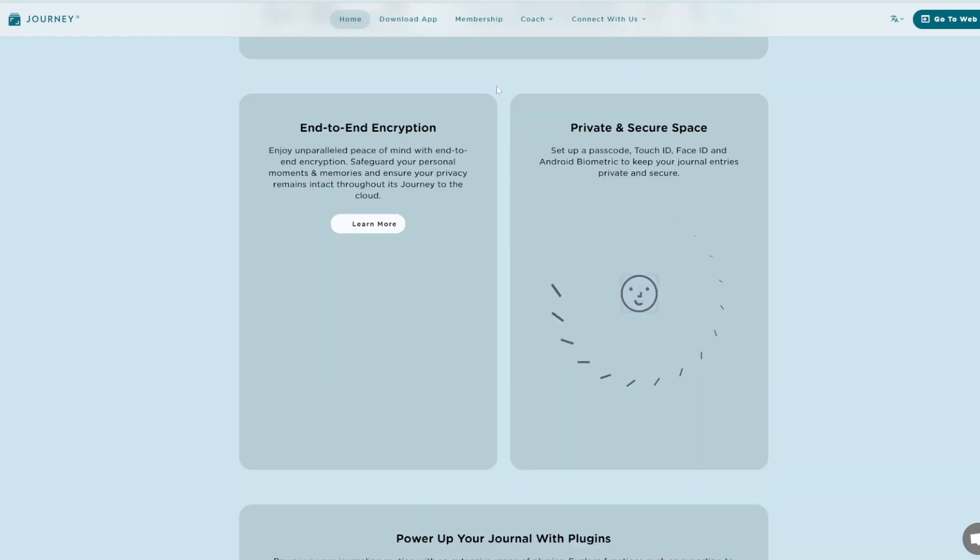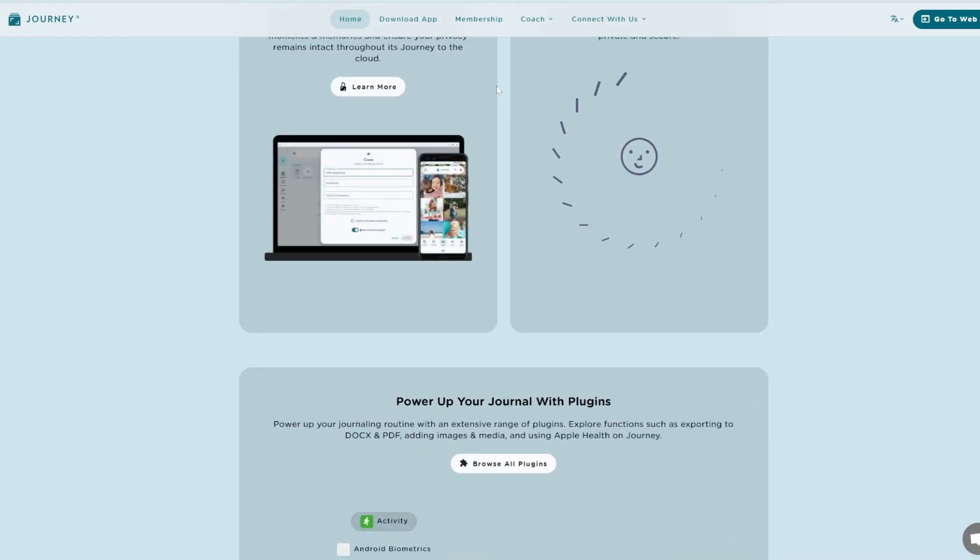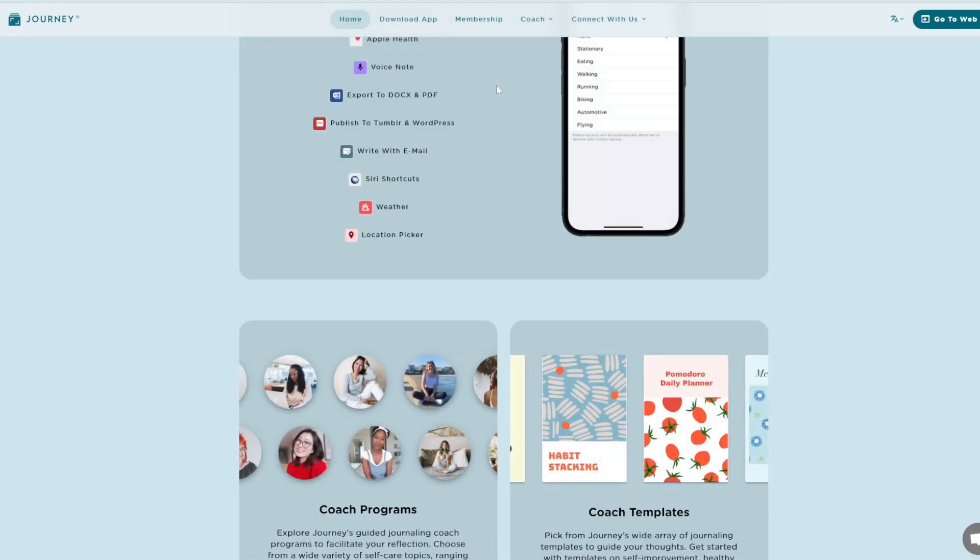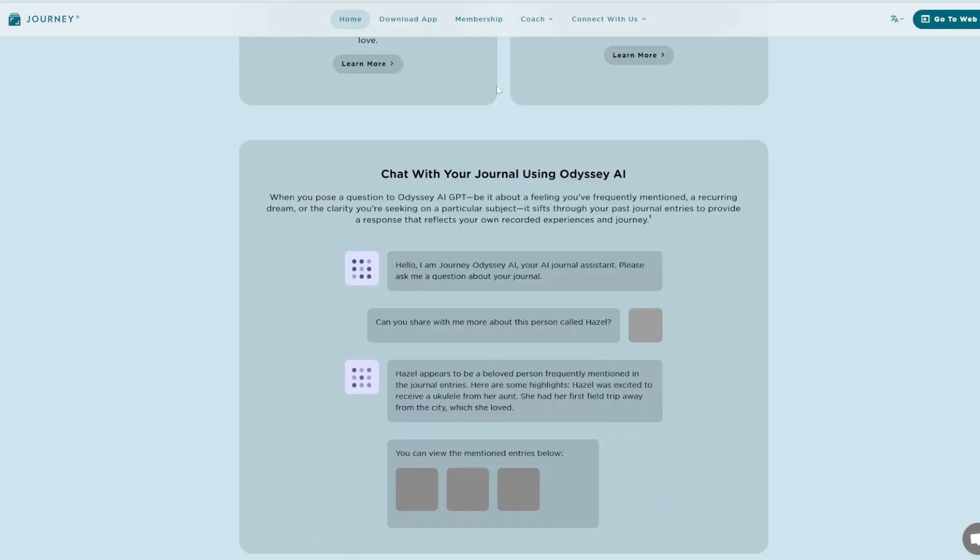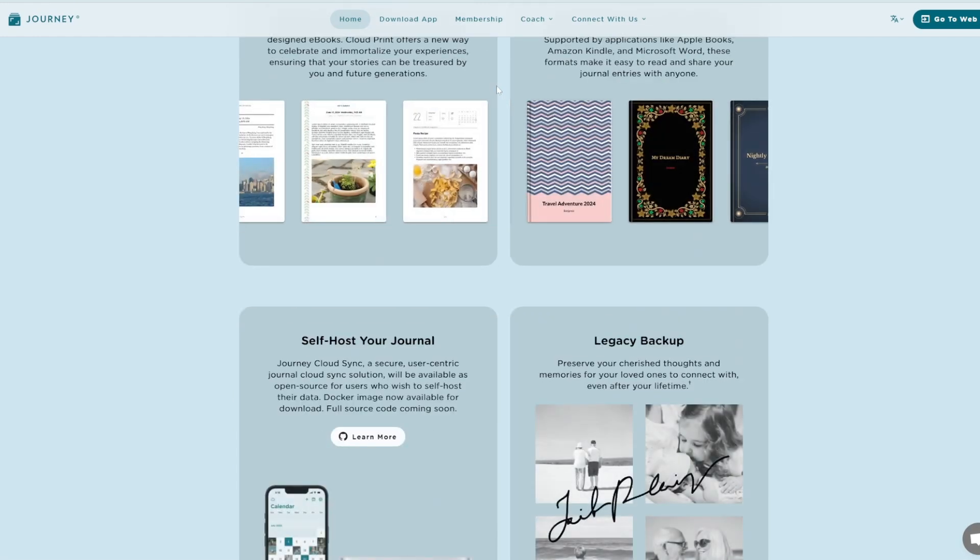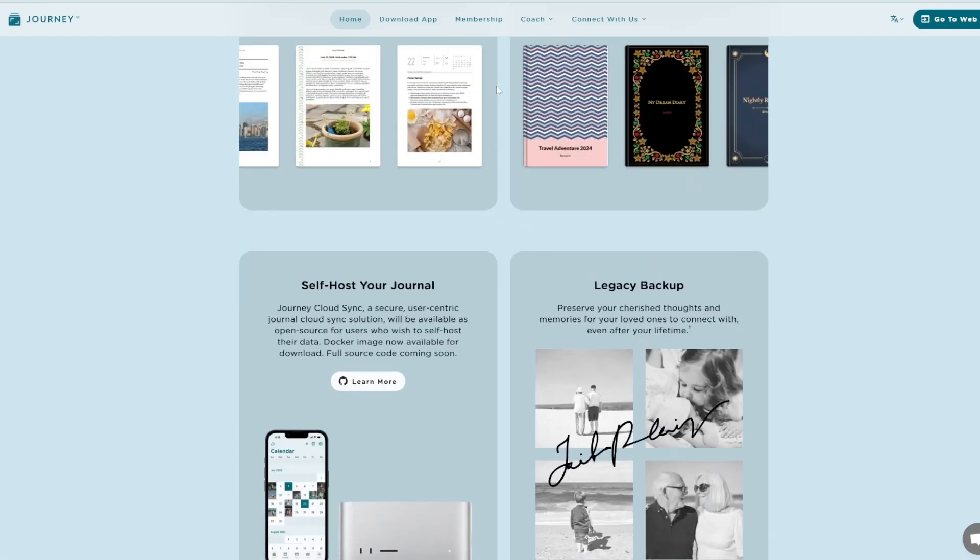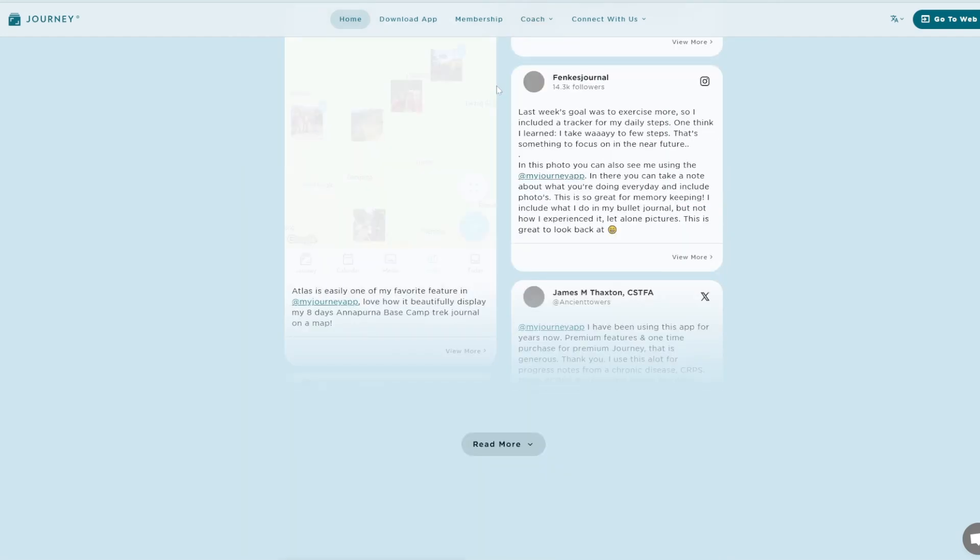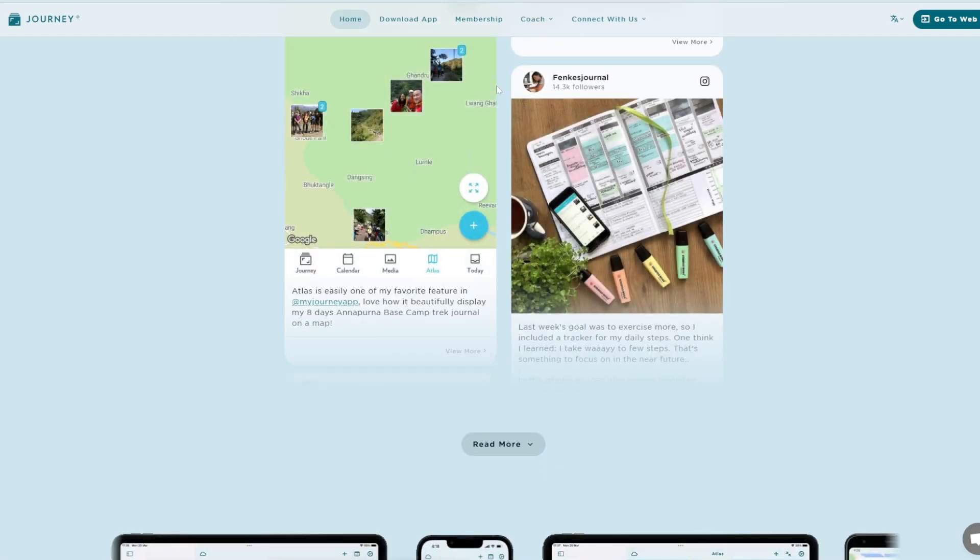Key features: cloud integration syncs with Google Drive for seamless accessibility. Mood tracking helps monitor your emotional well-being over time. Guided journaling offers prompts to assist in reflective writing.